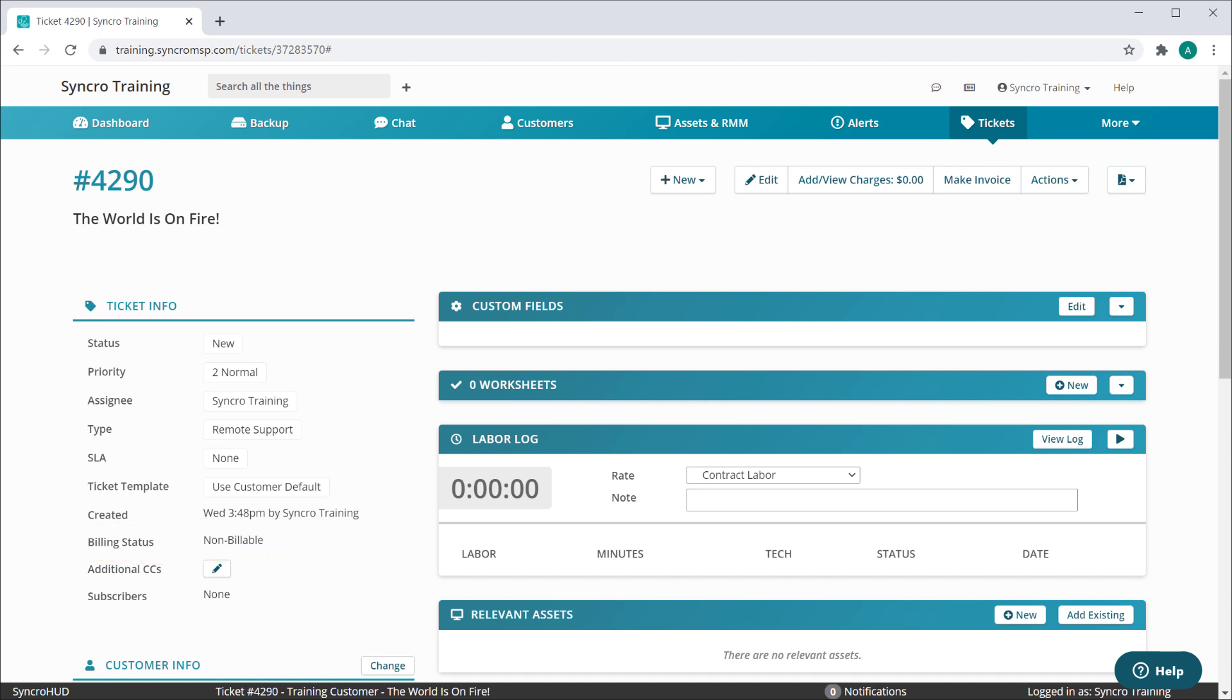This read-only field updates itself all on its own. Since this is a new ticket without any billable items present, the ticket's billing status is flagged as non-billable.